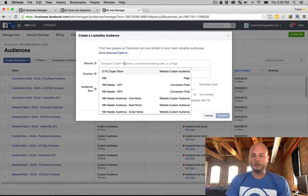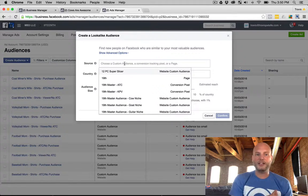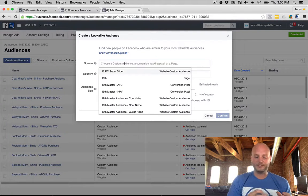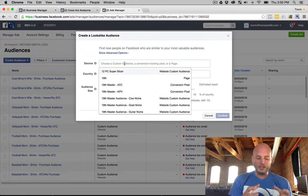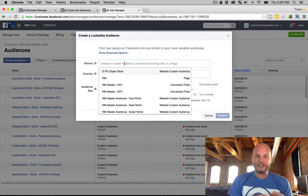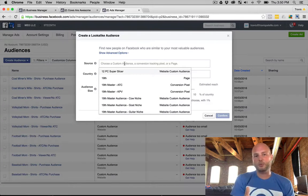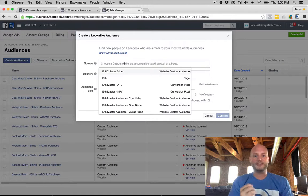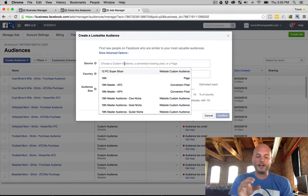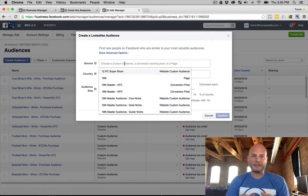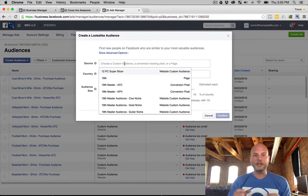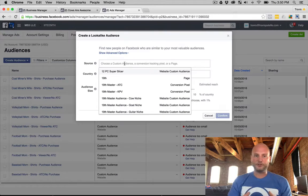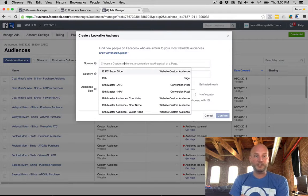When you're creating lookalikes, you're trying to get as close of a person to that ideal customer you have. So if you're selling a certain product, we want to find people who look alike the audience who has bought that product. This is one of the reasons why we like to set up custom audiences that not only track the viewers but also separates the actual buyers from the people who've just viewed.